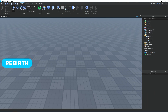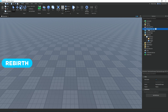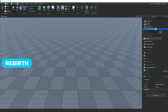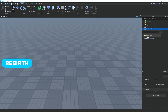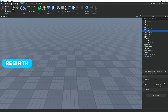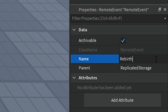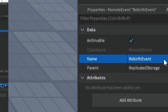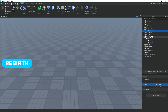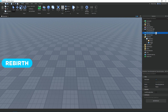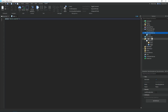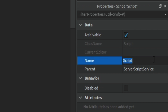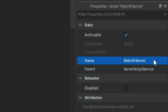Now go to ReplicatedStorage, click the plus button, and add a RemoteEvent. Go to Properties and rename it to 'RebirthEvent'. Then go to ServerScriptService, click plus, add a Script, and rename it to 'RebirthServer'.